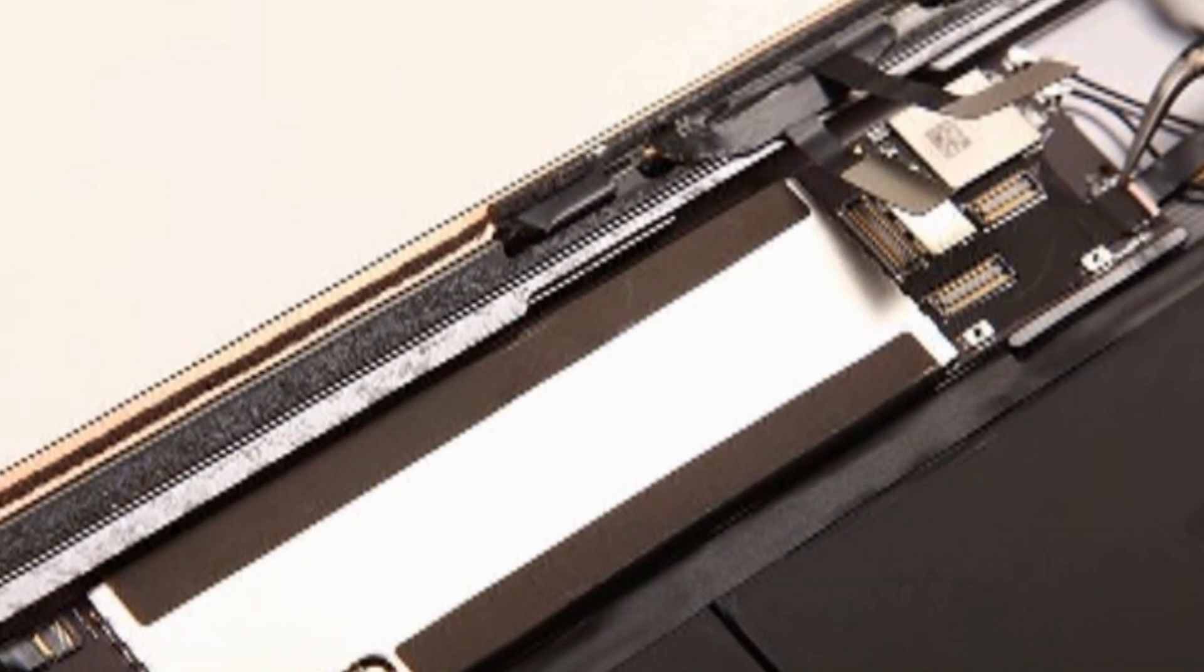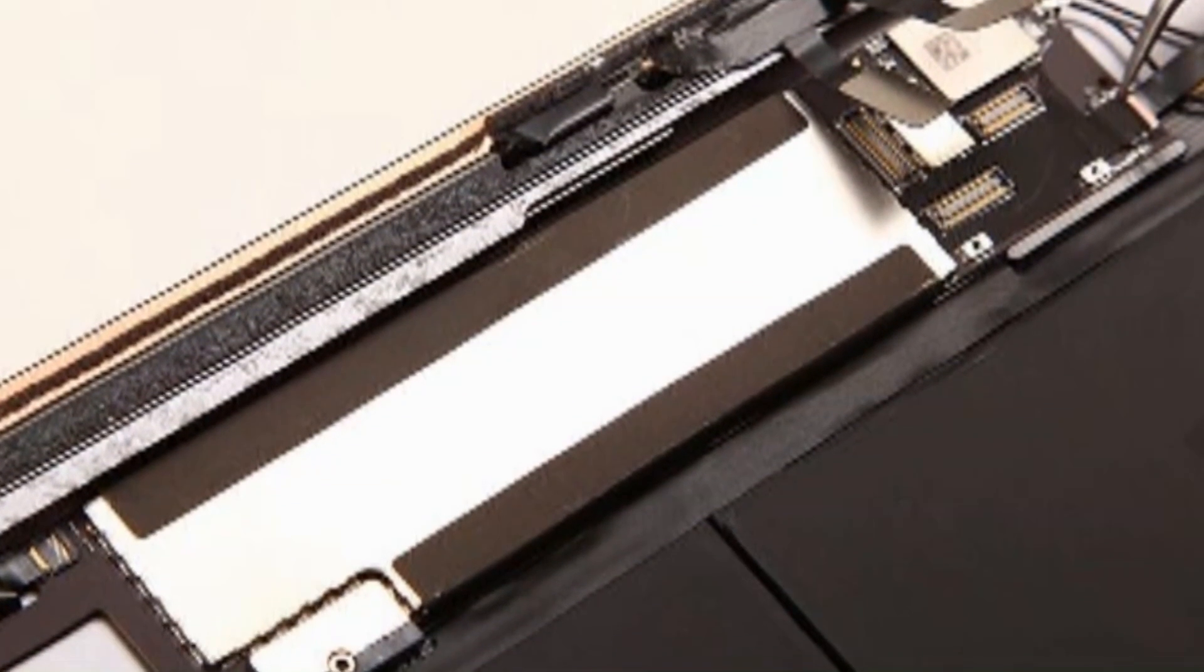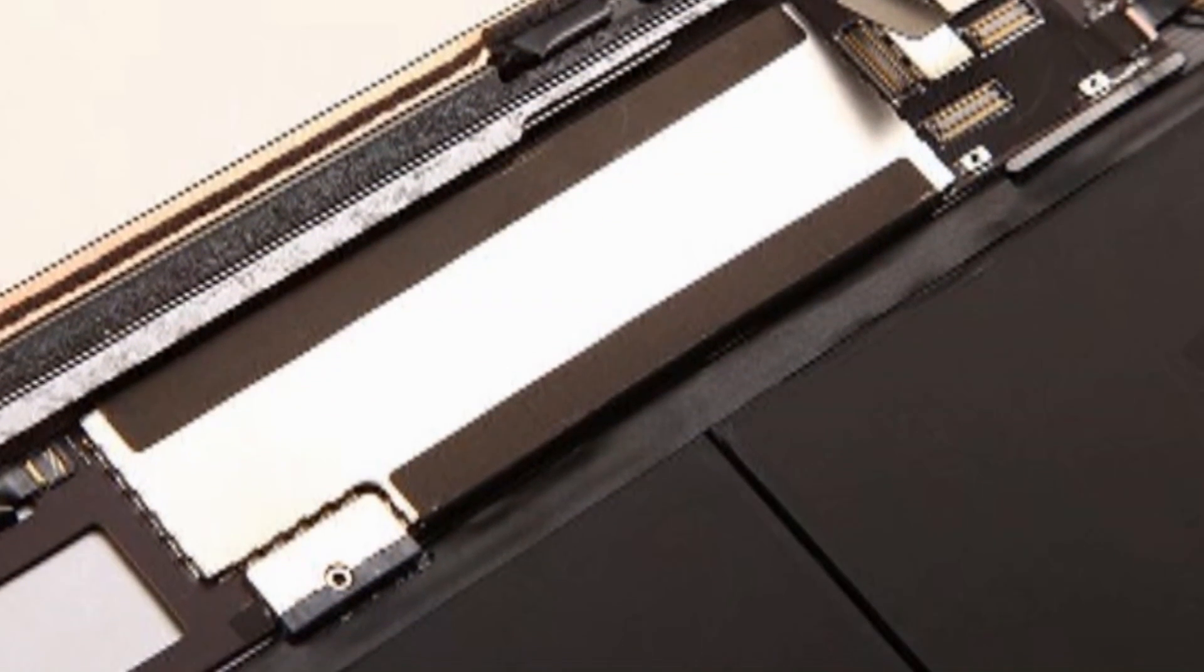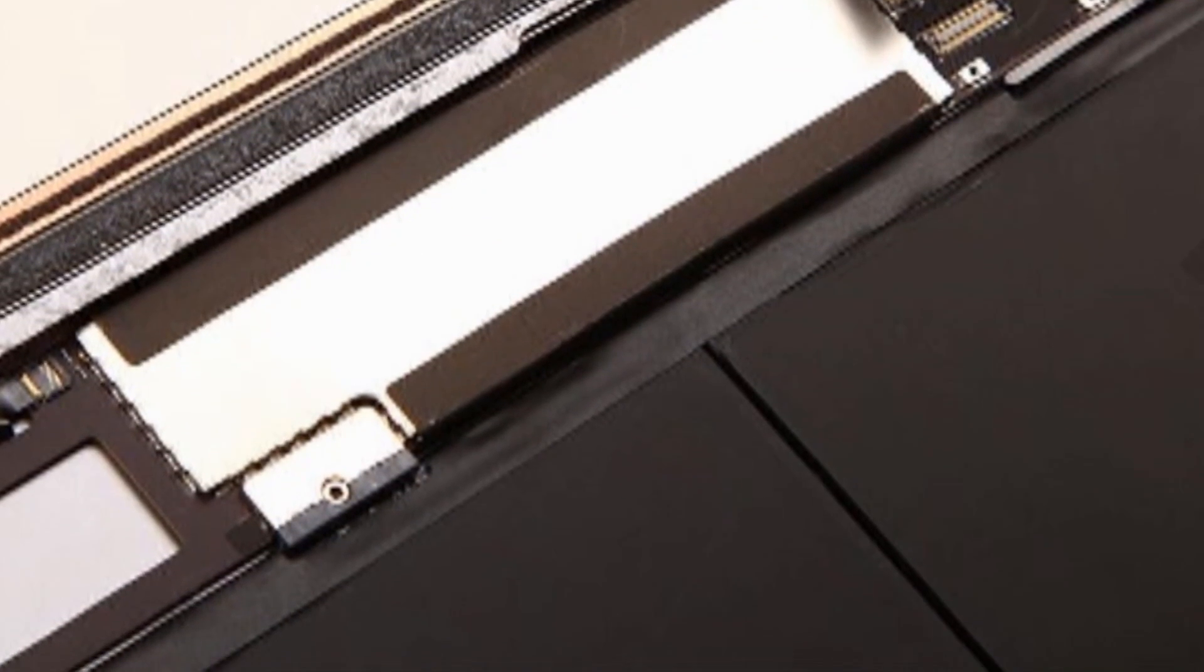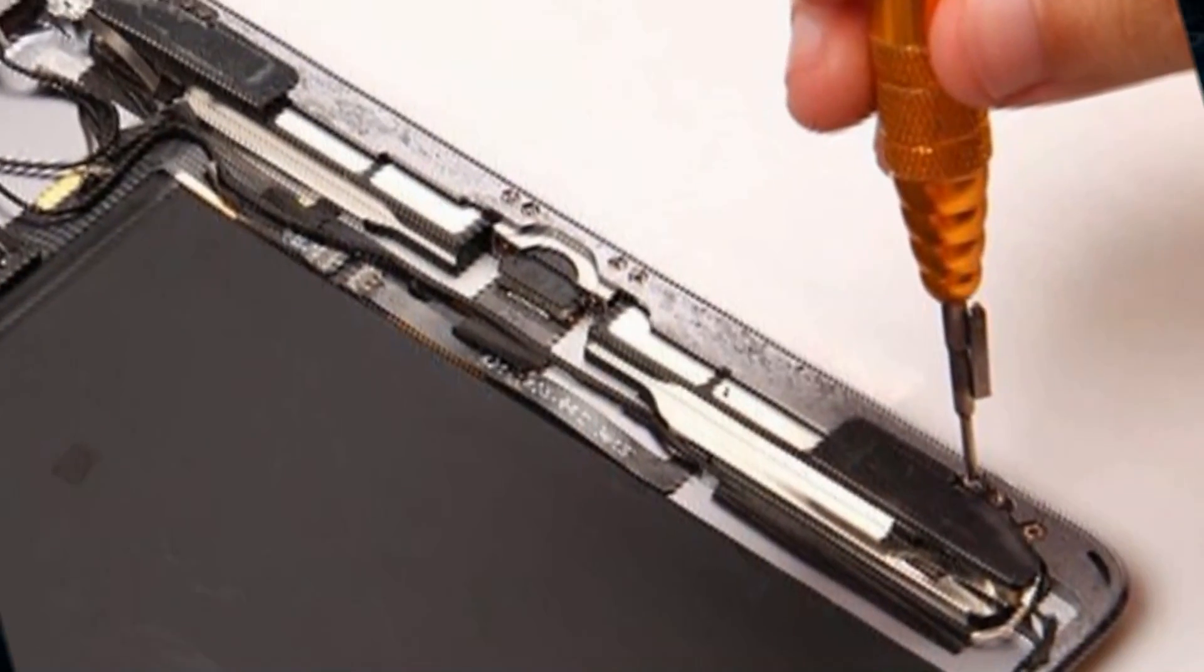Use tweezers to peel off the black tape to disconnect one connector under there and undo 10 screws to remove the Bluetooth antenna long end and Wi-Fi antenna short end.